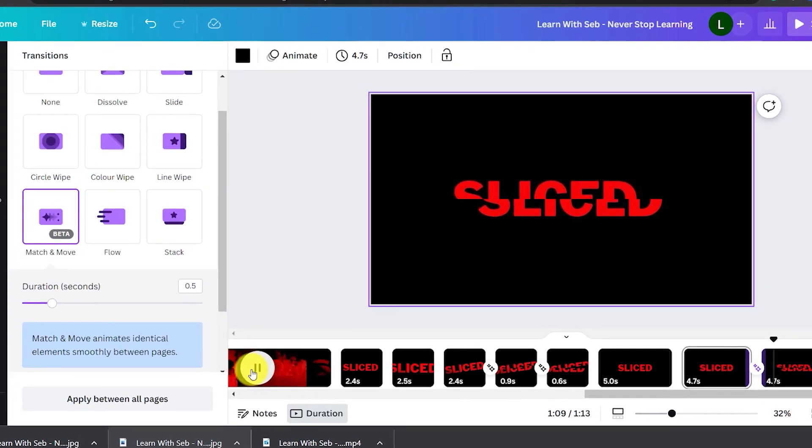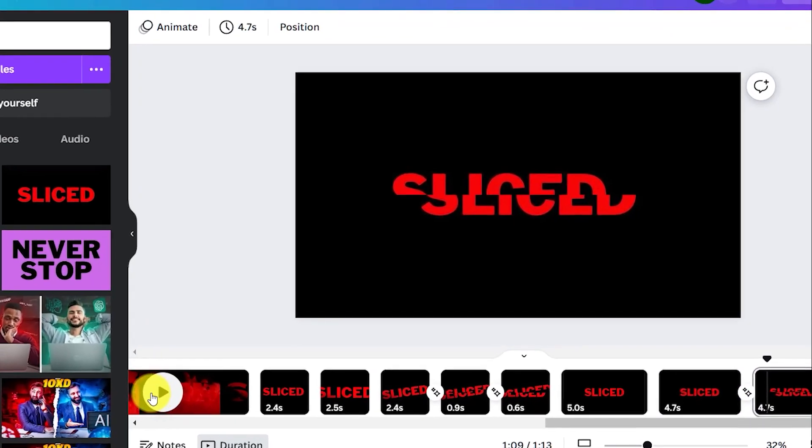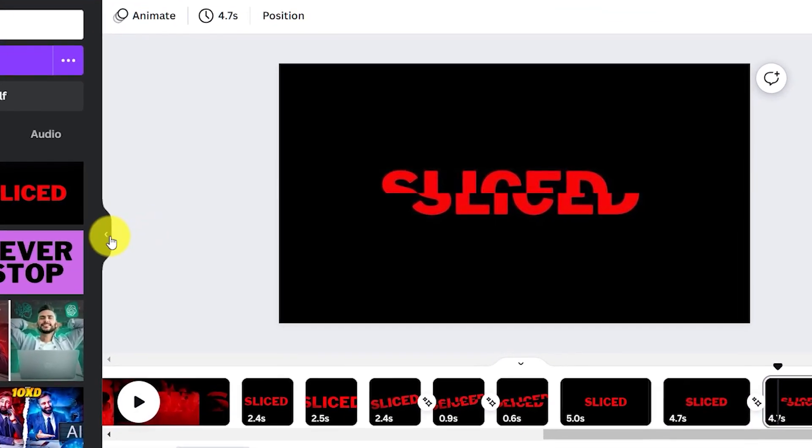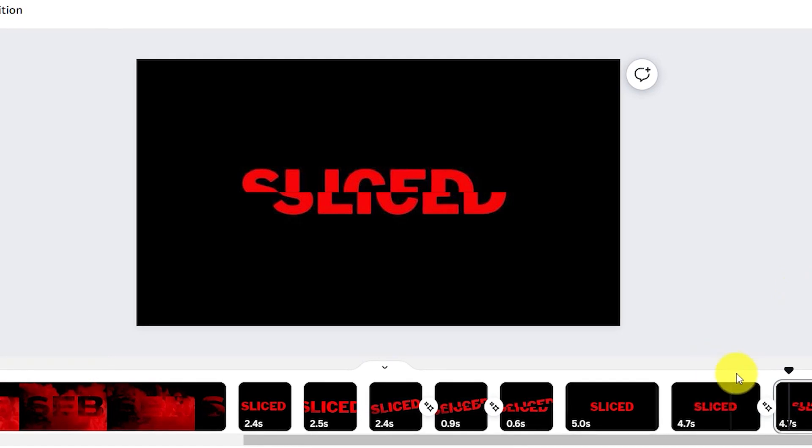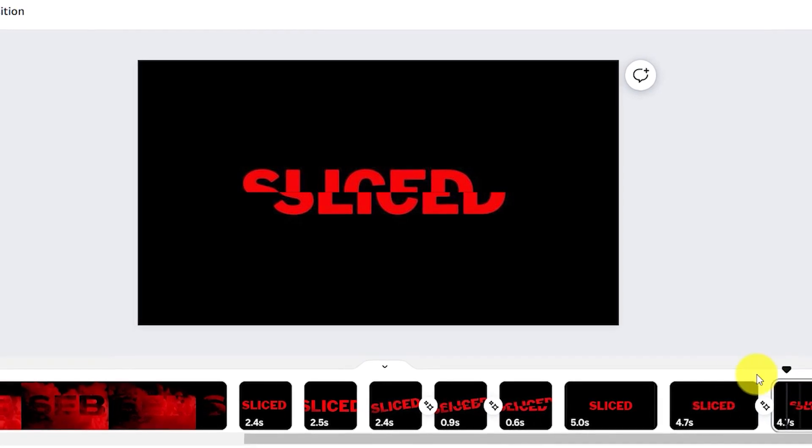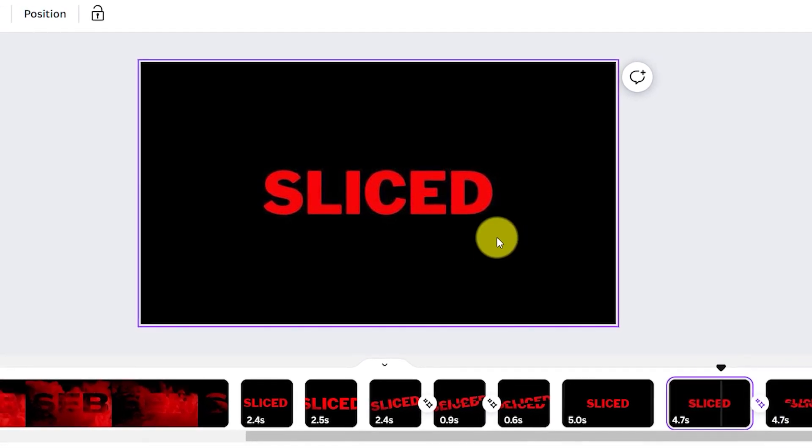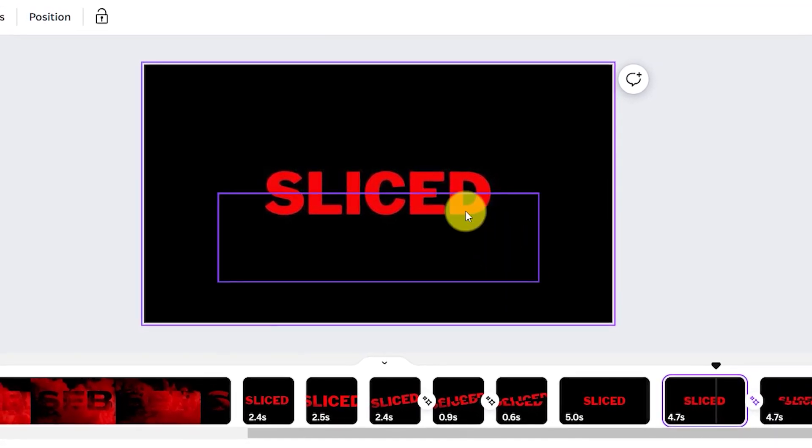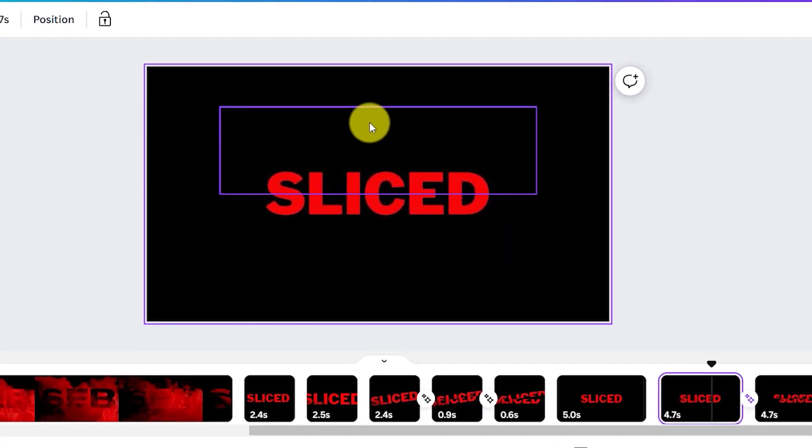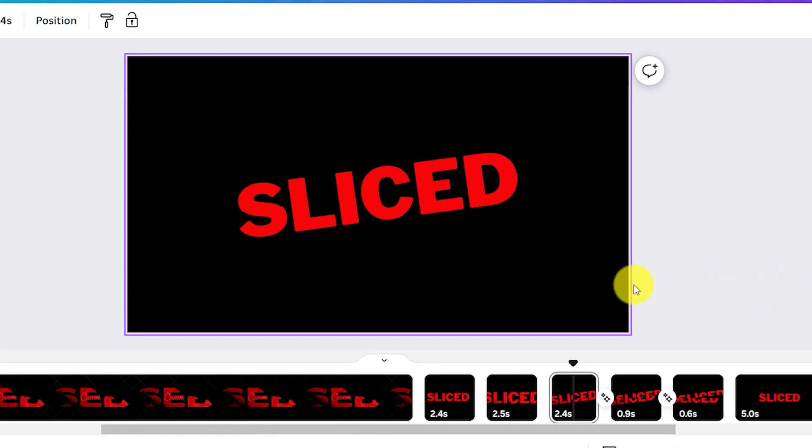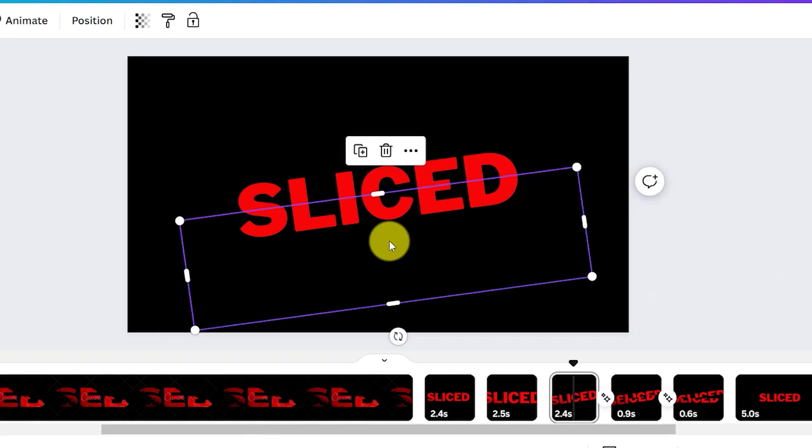If we play that we'll be able to see it in action. Now I'm going to show you how to add an animation so it looks like the two parts fall apart.